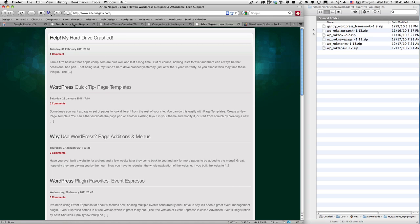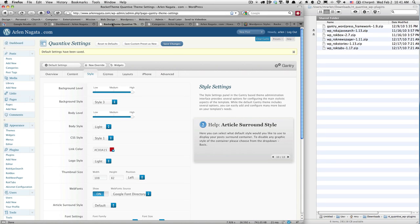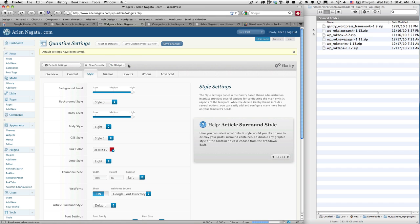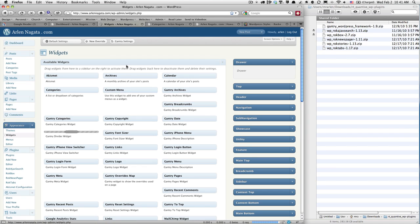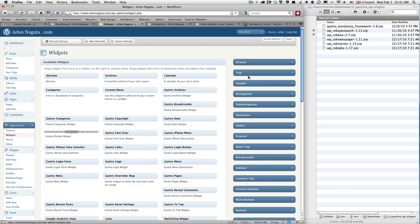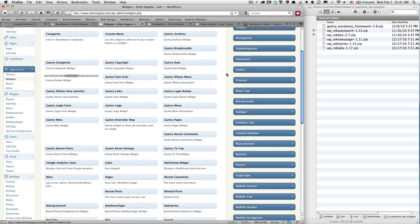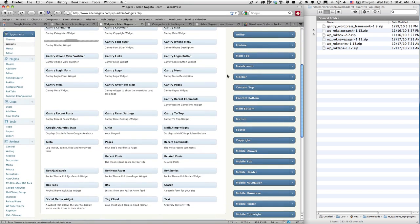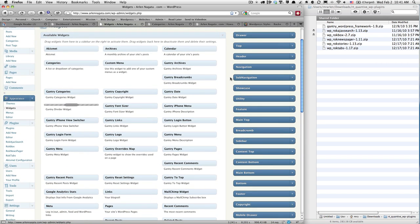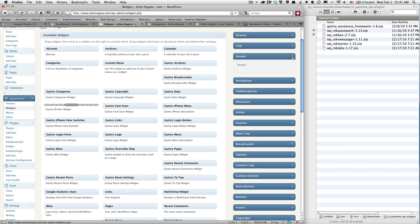Okay, Gantry is a widget-based framework. So I'm going to go to the widgets here. When I say widget-based, what I mean is Gantry's made all of these areas for me to put widgets in. Widgets is just an easy way to add content.